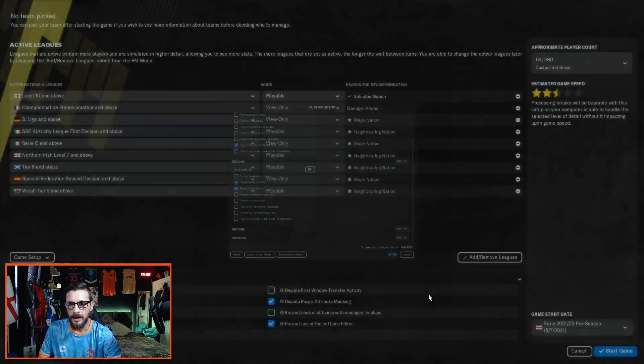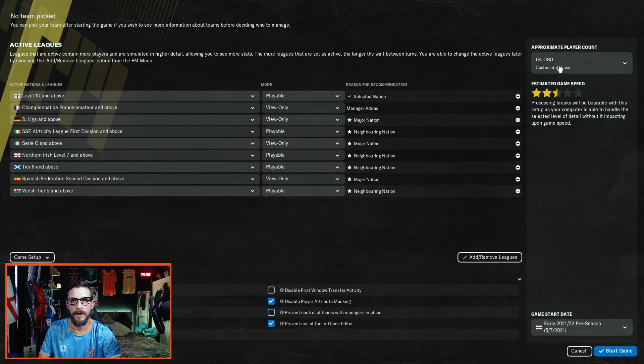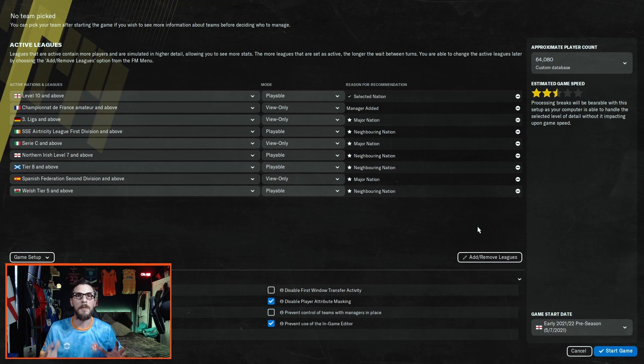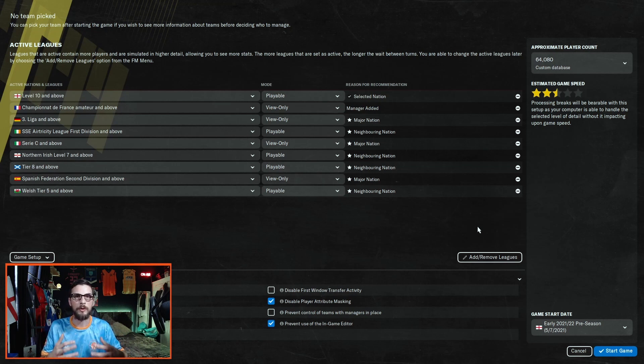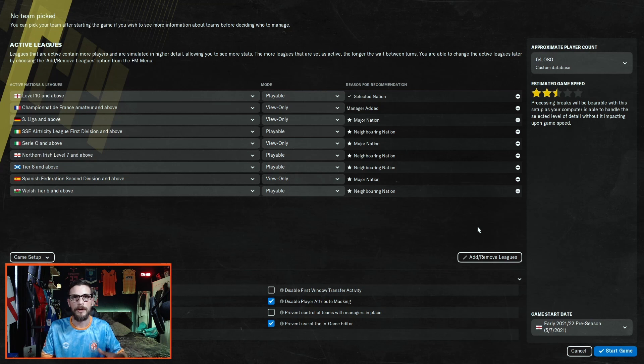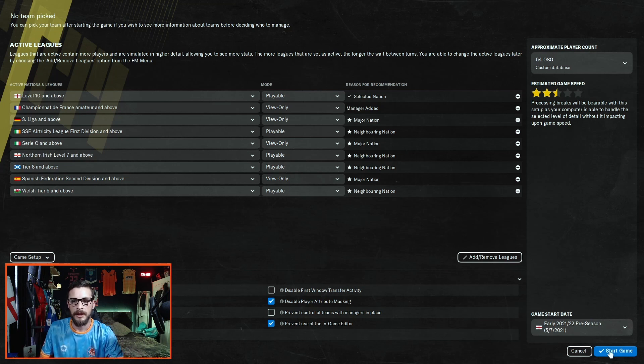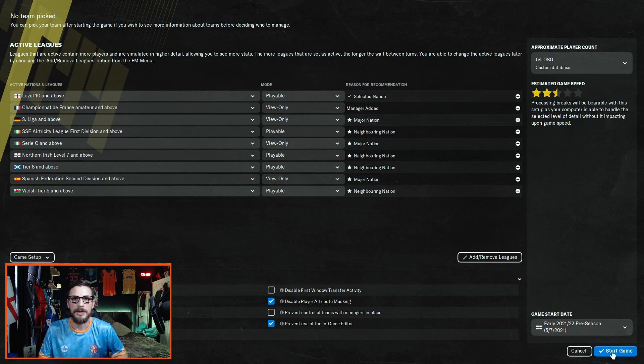Click OK and now you can see we have a player count of just over 64,000, a much bigger player count than before, which gives us a huge pool of players to hopefully bring in some new signings to your non-league club. Once you've done all this, click start game and you will be taken to the next screen where you choose your team.